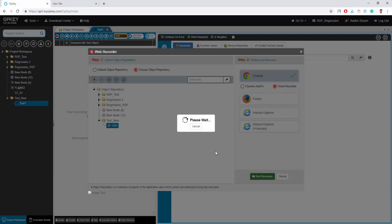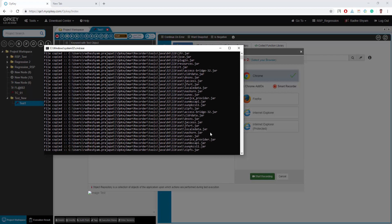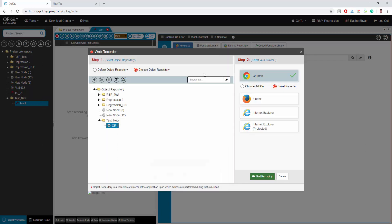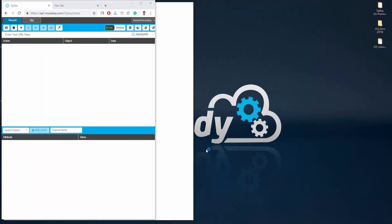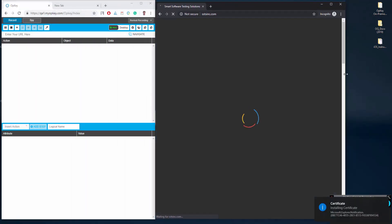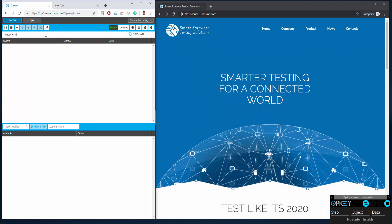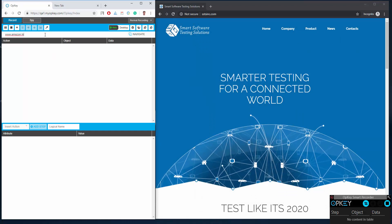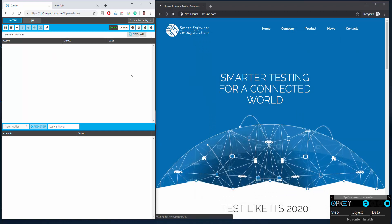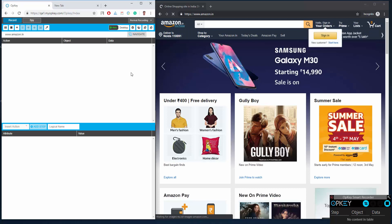Click open start to start smart recorder. If smart recorder is not installed on your machine, then you are redirected to install it first. Click start recording to initiate a recording session. Type the URL of your application and click on navigate to open it.